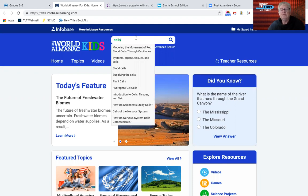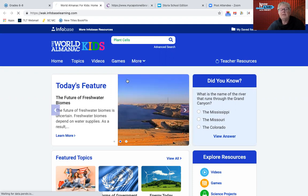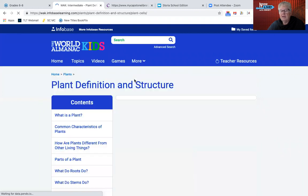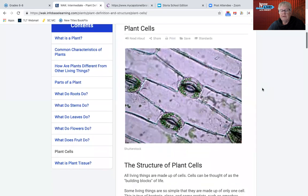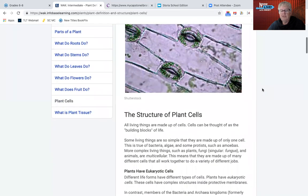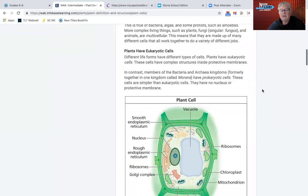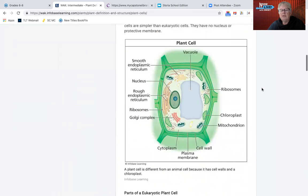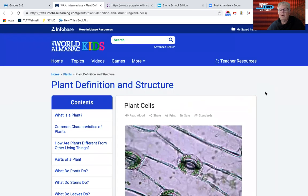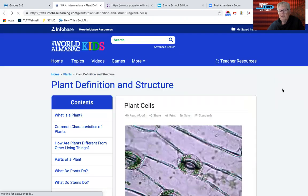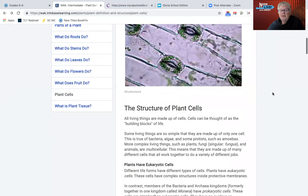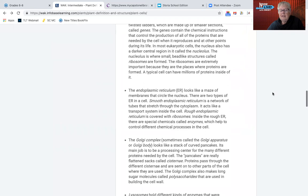You can also do an advanced search. How about plant cells? You can see there's information, and as well, there are teacher resources that go along with most of the information in here.